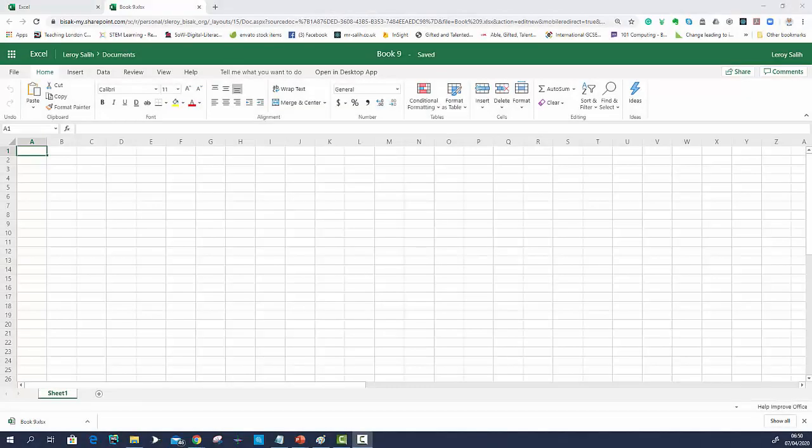Good day ladies and gentlemen, in this short video we're going to look at how we enter some data into our spreadsheet and how we start to format that data too.